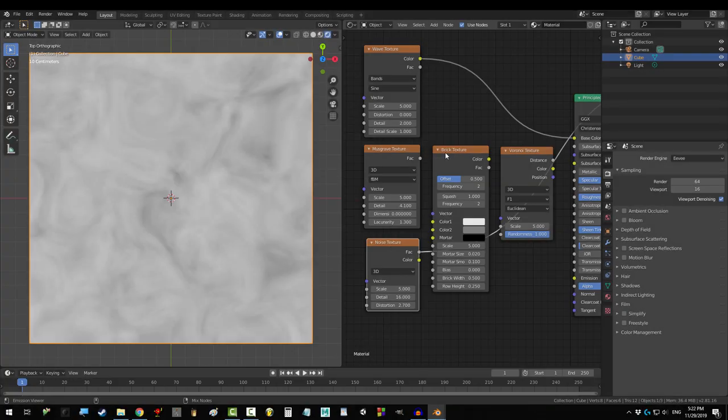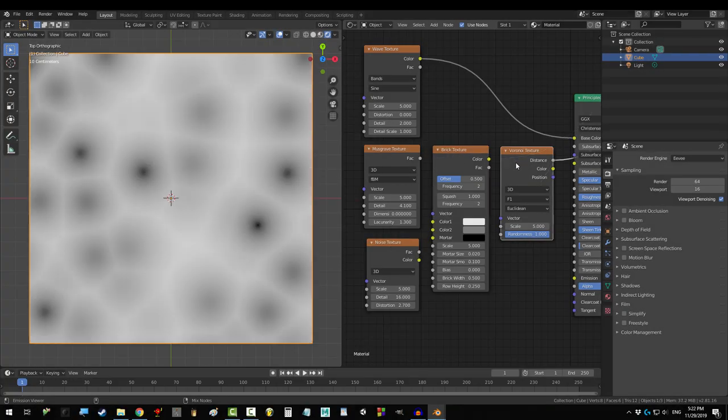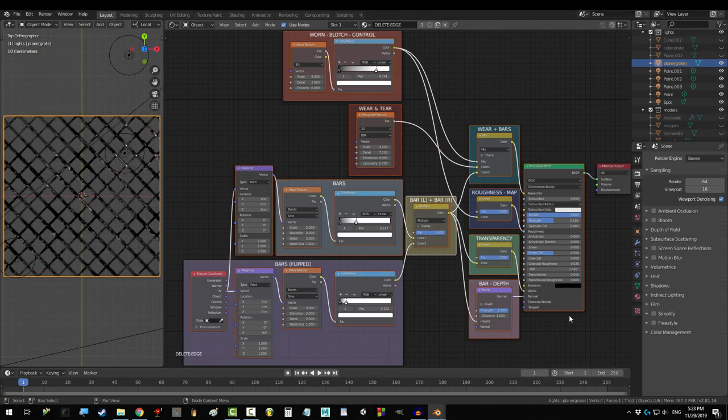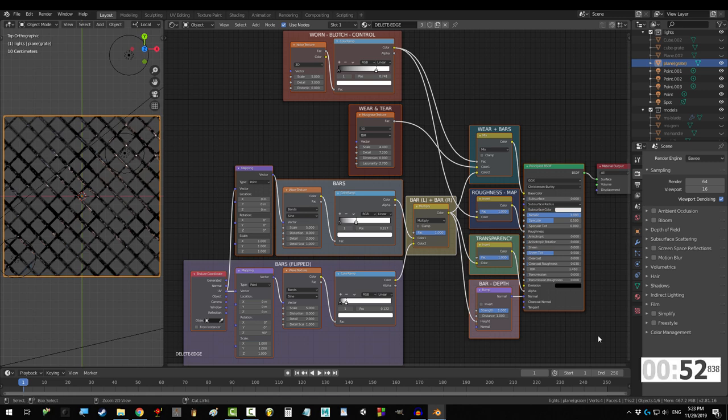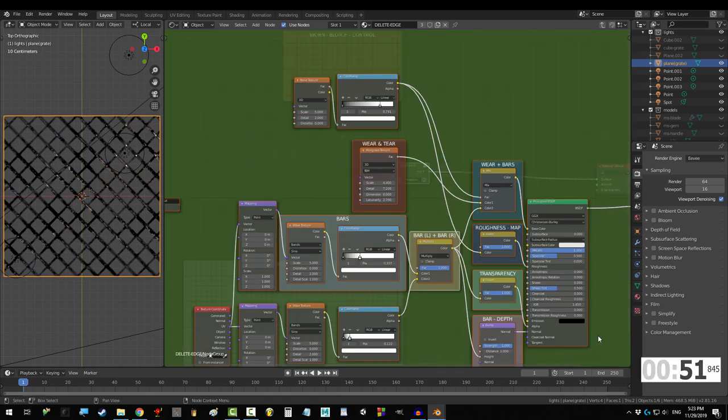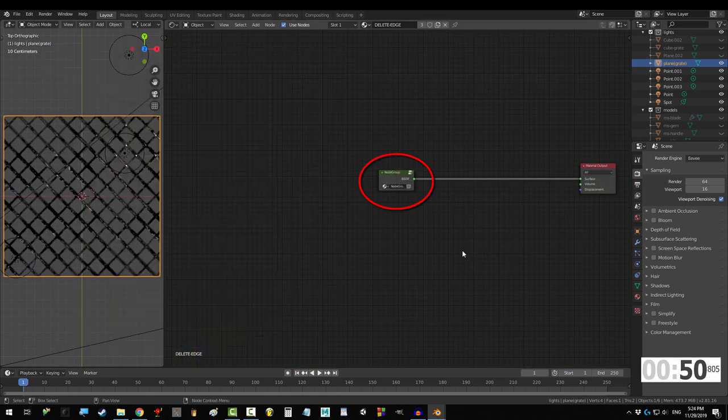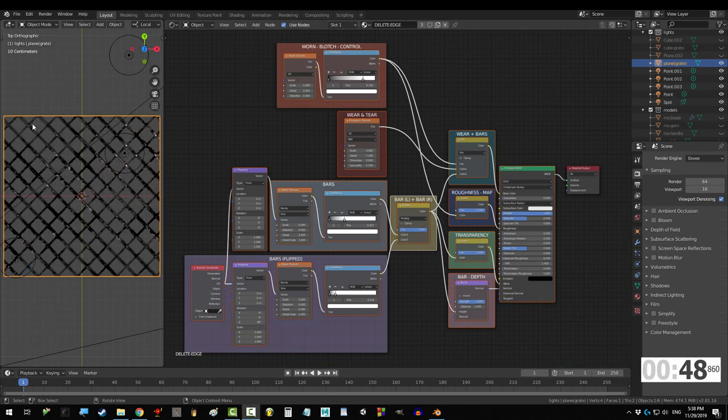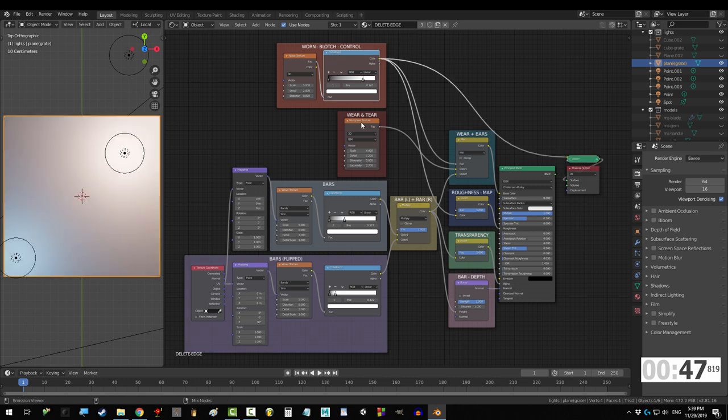So you're tired of using everyone else's nodes and you want to make your own. Not a problem. We're going to create a great node, and to do that we need to know the most important values that we want to control.